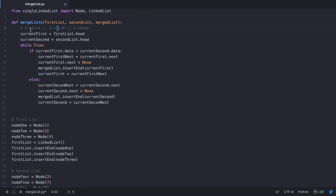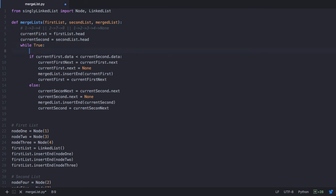Since 3 is less than 7, 3 is added to the merged list — from the previous iteration we have 2 pointing to none, and now 3 is added. Then we advance the first list. We check if 4 is less than 7 — since 4 is less than 7, we add 4 to the list. Now we see that our first list is empty. When our first list is empty, the second list just needs to go into the merged list. So that's the condition at which we need to break this loop.